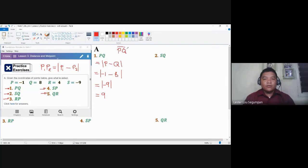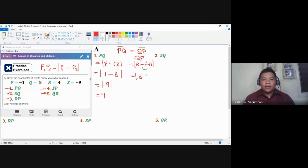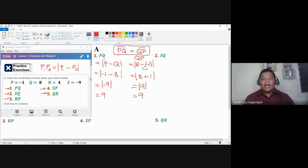When we talk about line segments, we said that line segment PQ is the same if we interchange the points. Let's verify: solving for QP, Q is eight minus P which is negative one. Don't forget the parenthesis, because of the double negative property this becomes eight plus one. The absolute value of nine is still nine — proof that interchanging endpoints gives the same measurement.